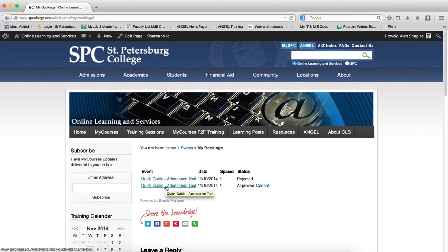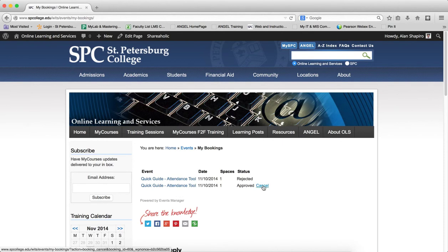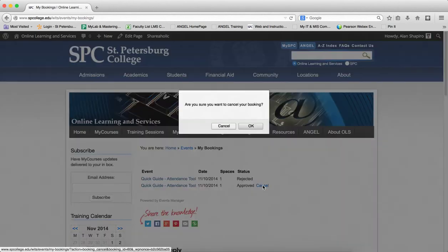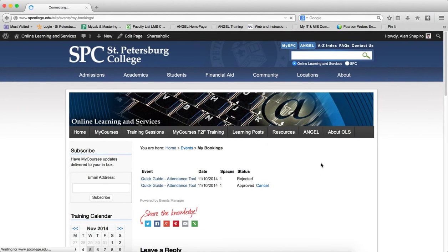This is another way for you to see your session, beside the email reminder you receive. You'll see across from that a button that says Cancel — all you've got to do is click Cancel and click OK. You'll get another email saying that you have canceled the session.